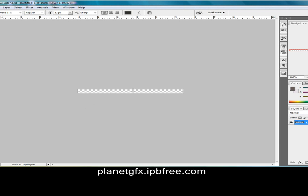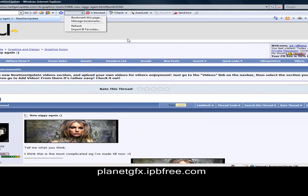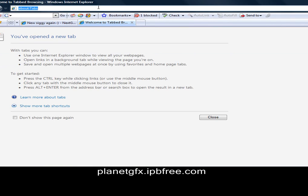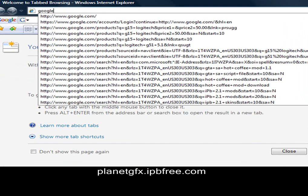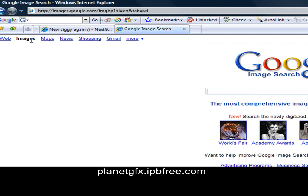And now we get a logo — go to google.com, then go to Images, and let's see.